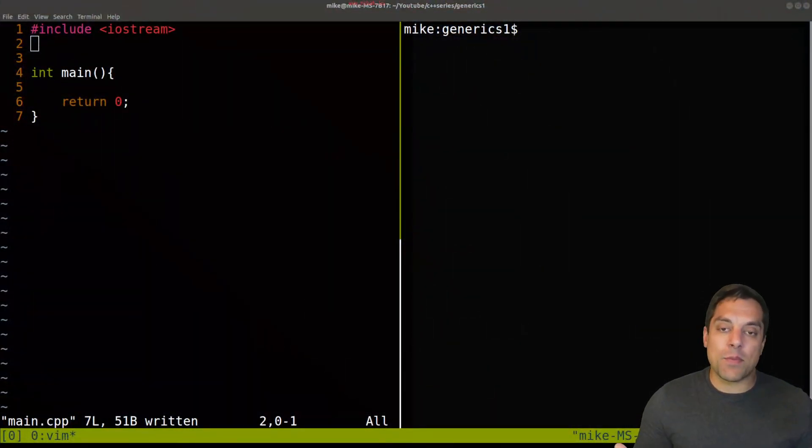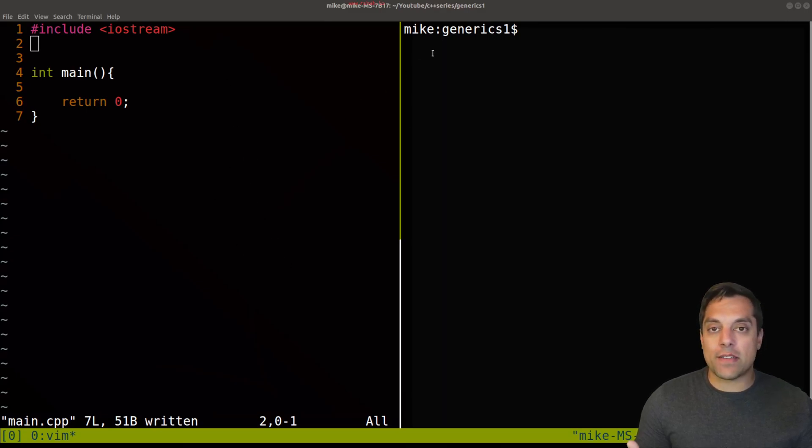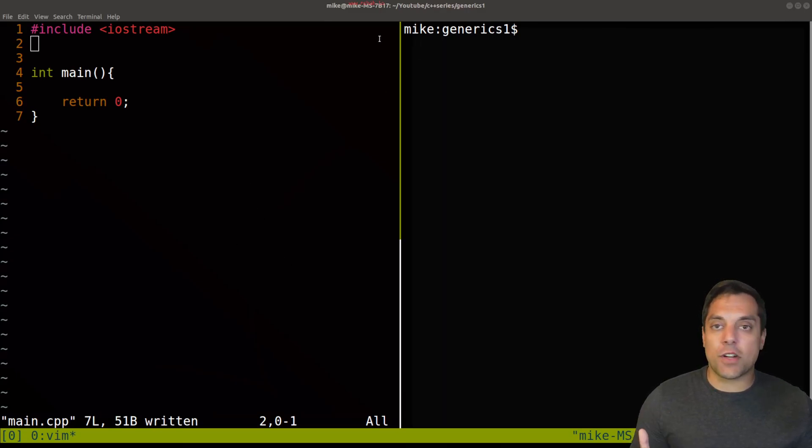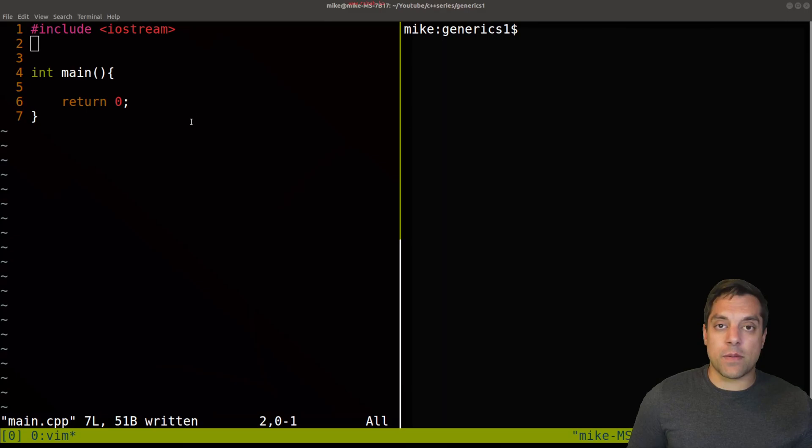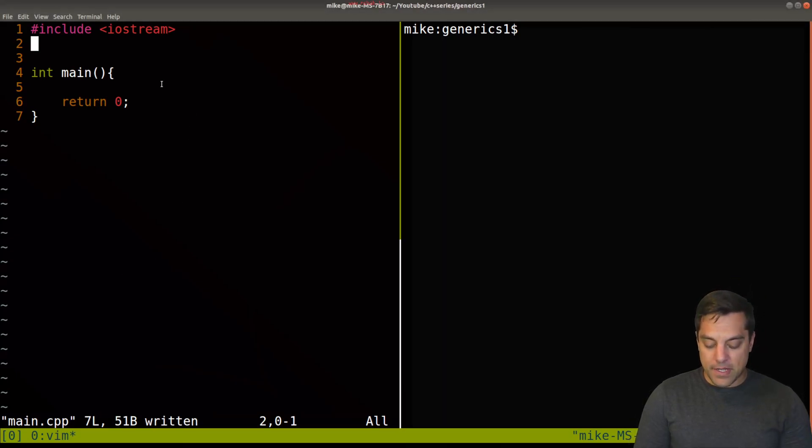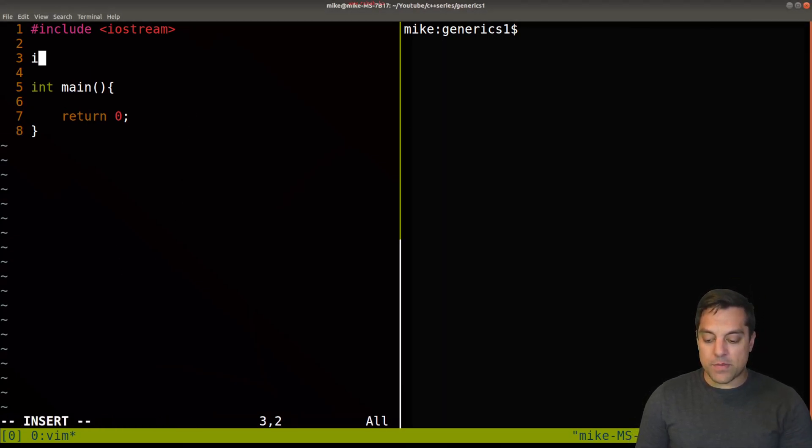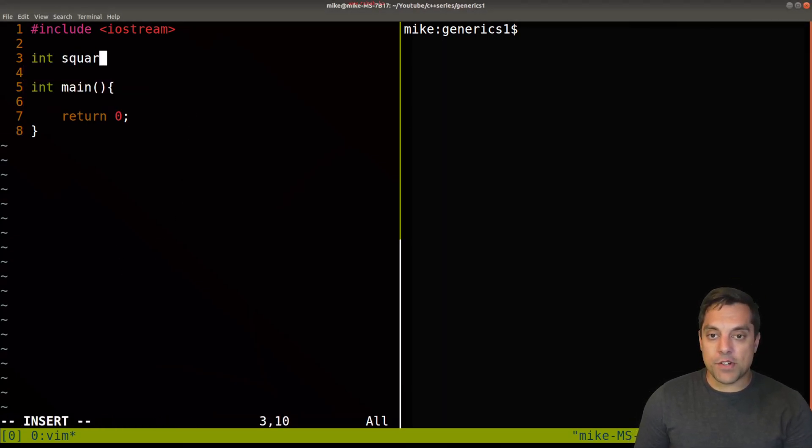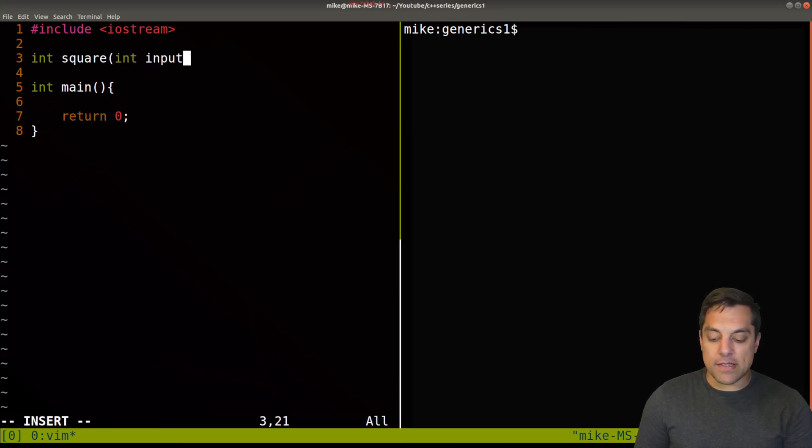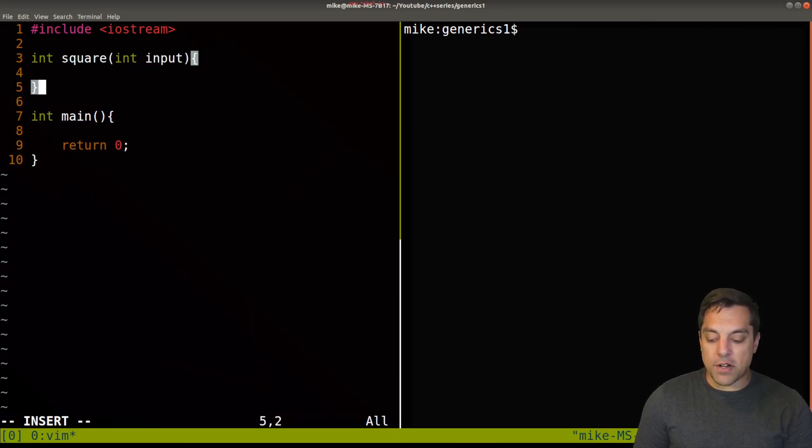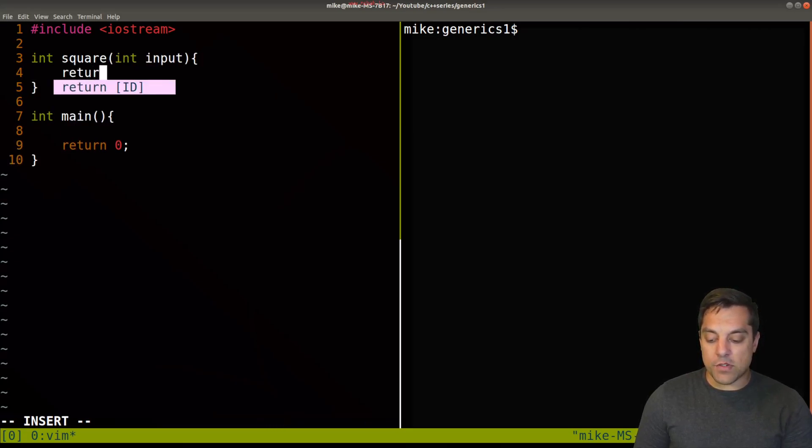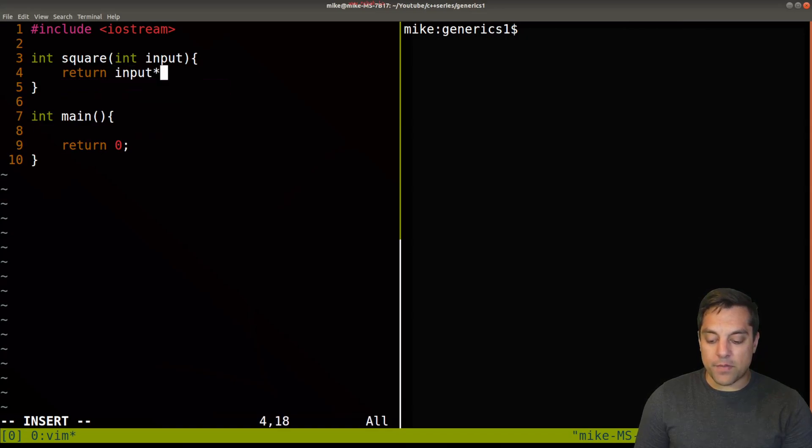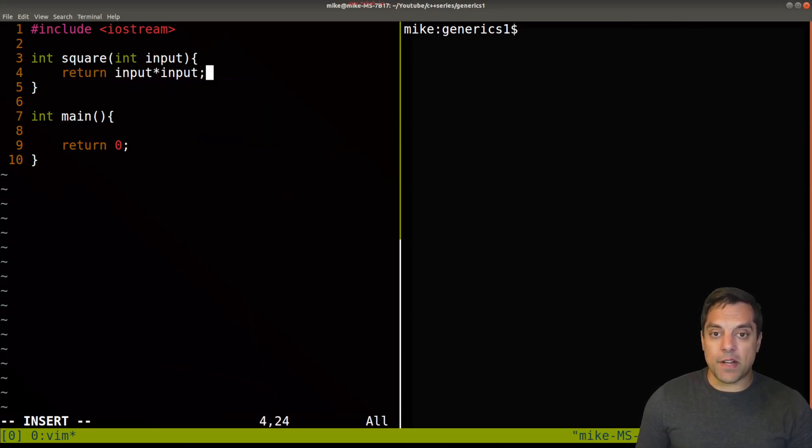In this example, I want you to write a function that takes in an integer and returns an integer for the square of some number. So let's write that here. Return an integer, we'll call it square, and we'll take in some inputs here and return the square of that number.